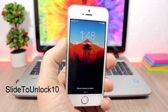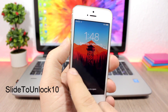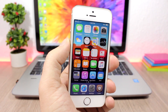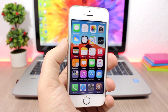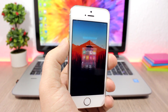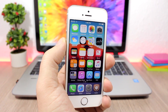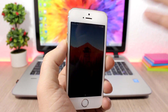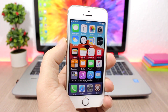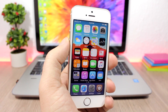Slide to Unlock 10 brings back slide to unlock on your iOS 10 device. You just swipe from the left side to the right, just like we did on iOS 9 and below. If you have a passcode, it will send you to the passcode view. If you don't have a passcode, it will simply unlock your device.